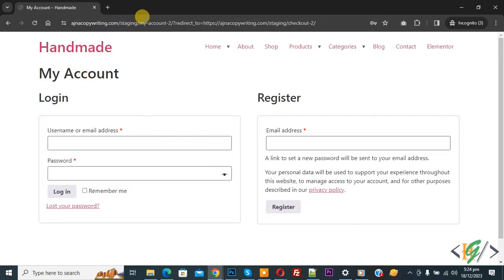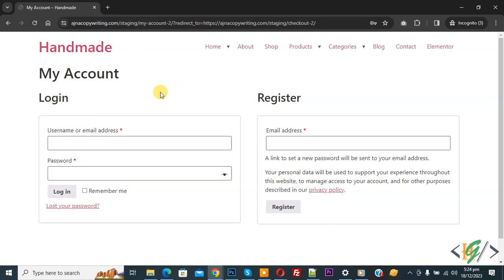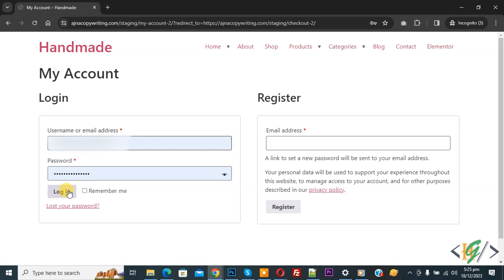And then you see My Account page, and then you see Login or Register. In the code, you can add your custom login page link. Now we are going to login. You see username and password. We added username and password, and then click on Login.